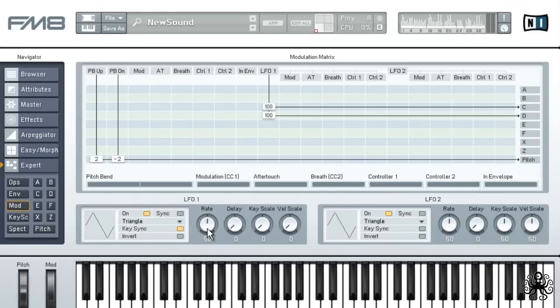Then we'll enable the keysync option so the LFO restarts at every key press. Now, normally I would suggest using the sync option here, but since FM8 doesn't support triplets, we'll have to resort to manually tuning the LFO.